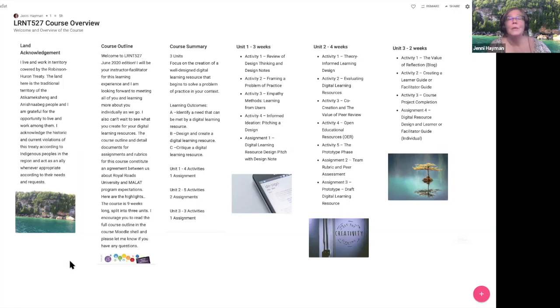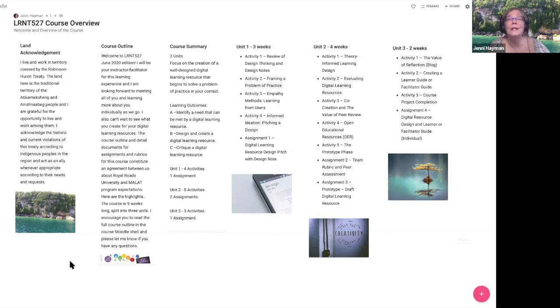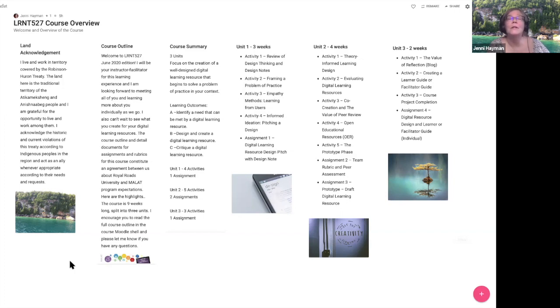Unit one comprises four activities and one assignment, and all activities in the course are leading you toward the assignments in the units where they occur. Unit two is five activities and two assignments, one of which is a team assignment to co-create a rubric that will be used to grade assignment three. In unit three there are three activities and one assignment and only two weeks of the course, so it will definitely be a period of wrapping things up, summarizing, and reflecting.